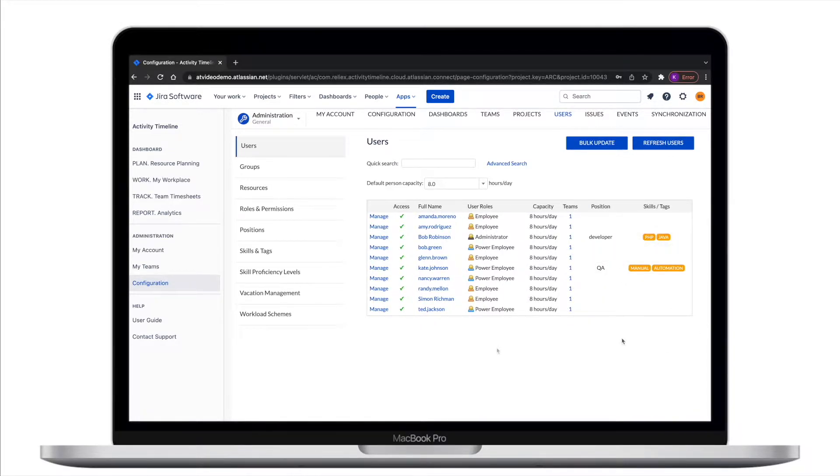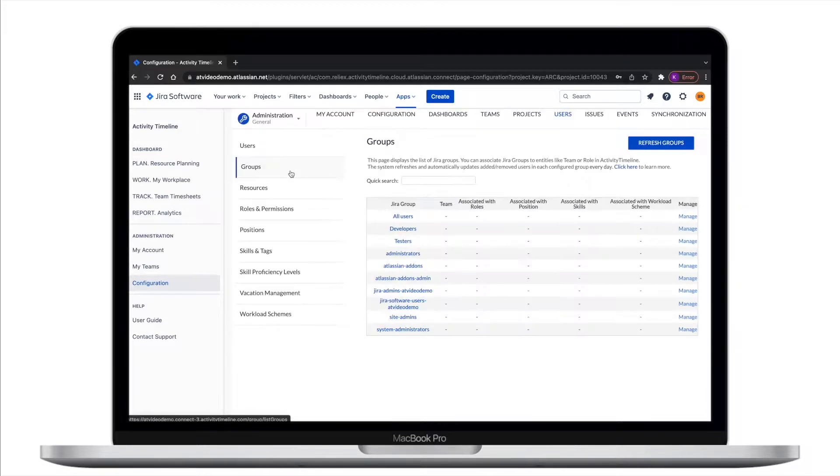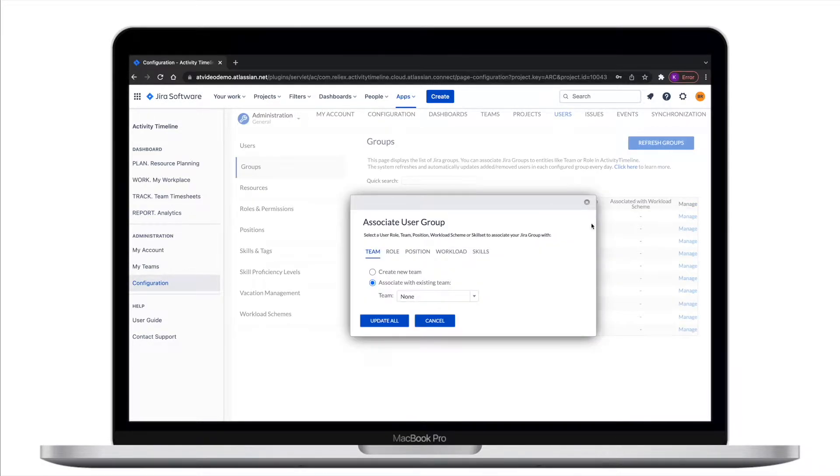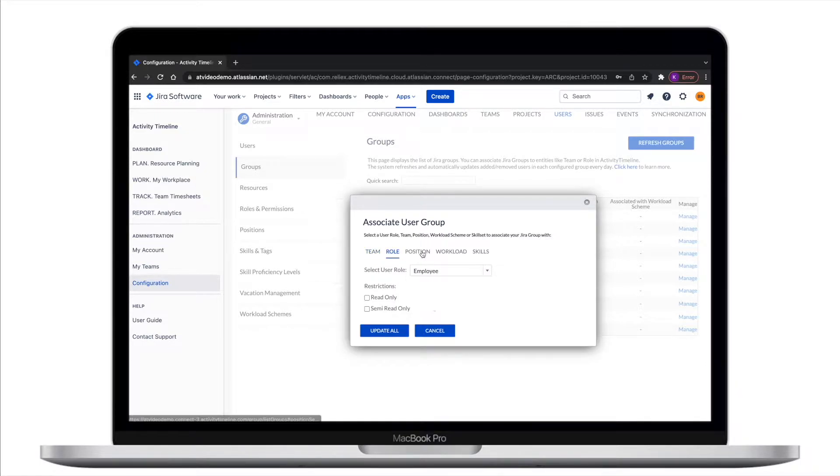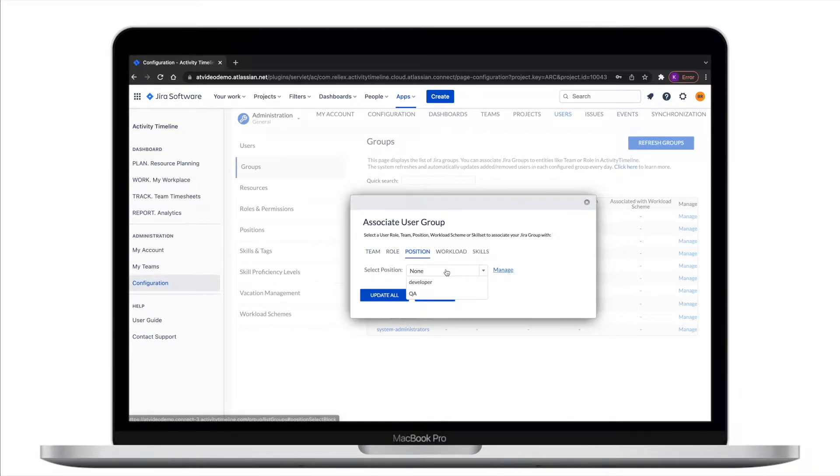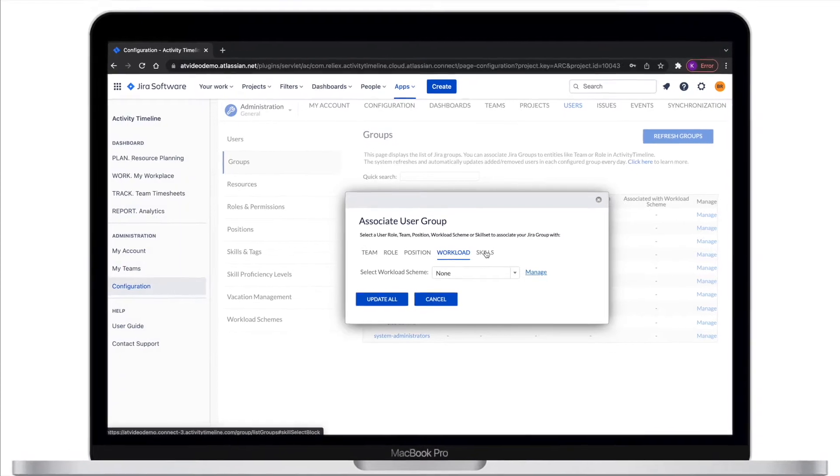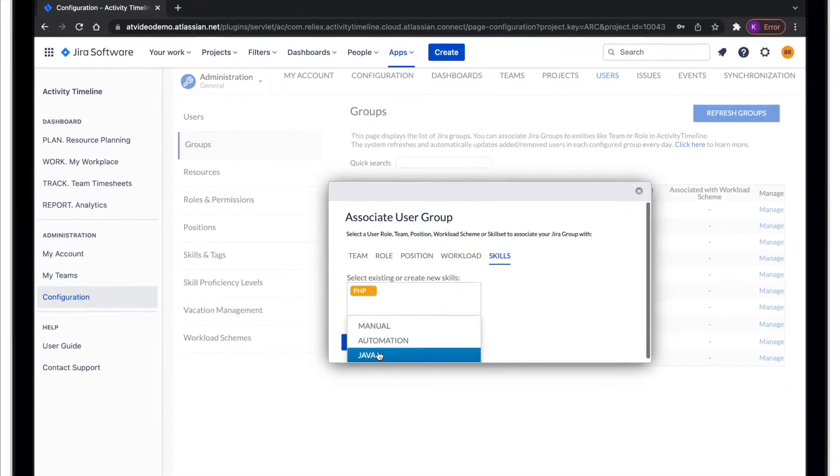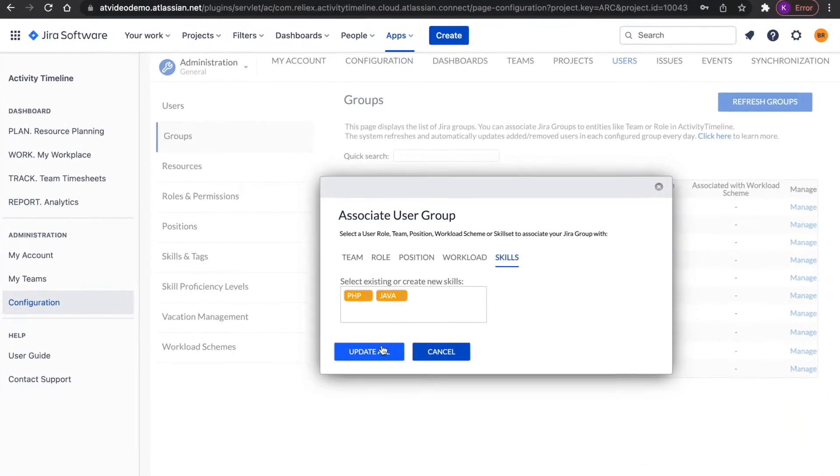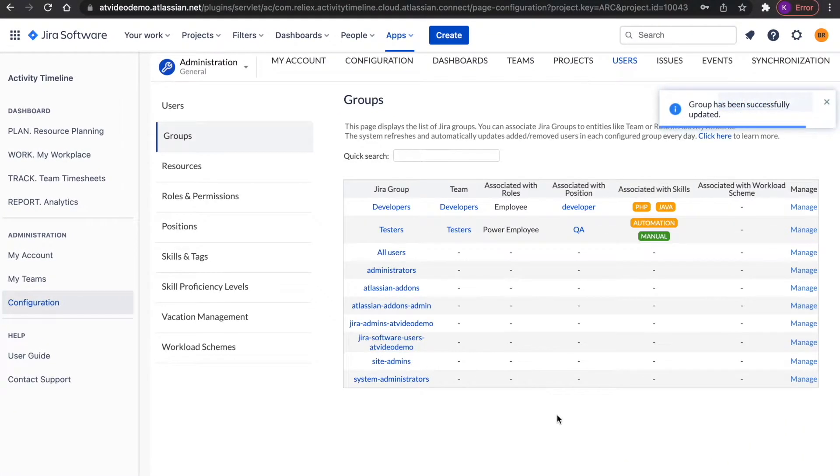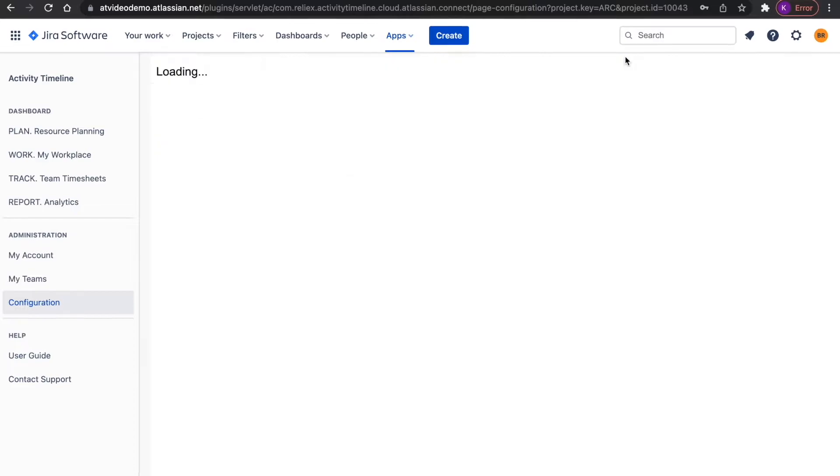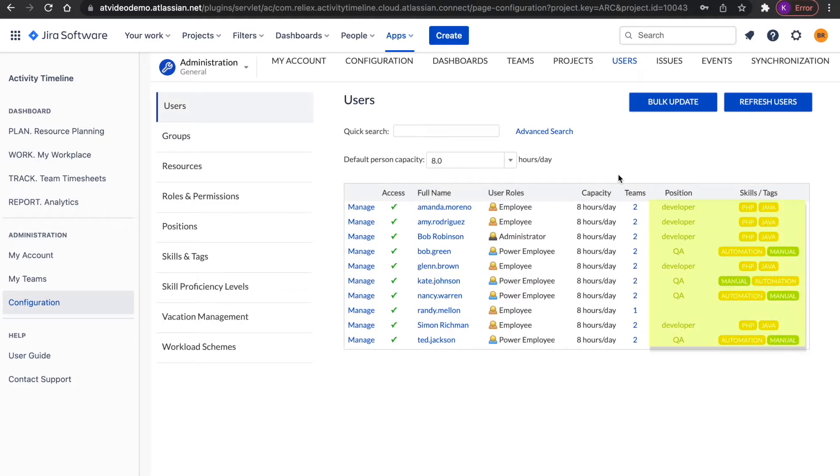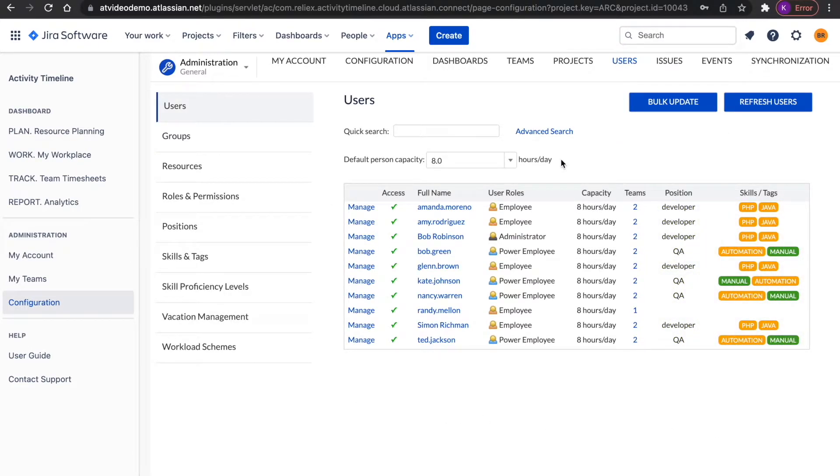You can do this by going to Users menu and then to Group tabs. Click on the Manage link near the group and define a team user role, position and skills. Once you've done this, all users in this group will receive these qualities. Also, any new group member will automatically receive the same set of characteristics.